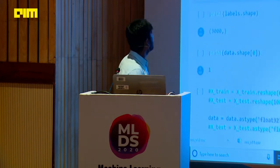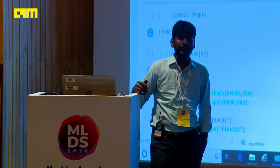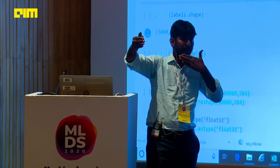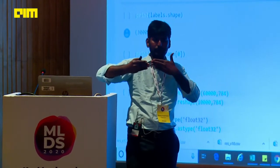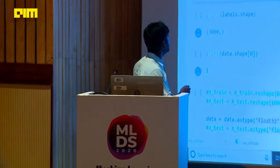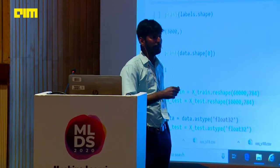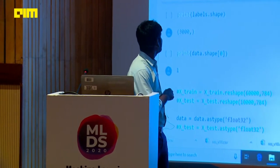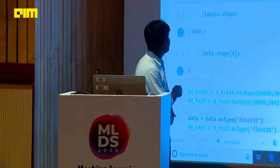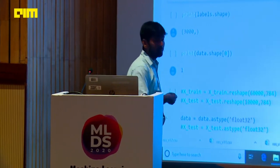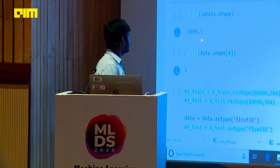If you flatten a 32×32 color image into one dimension, there will be three matrices — red matrix, green matrix, and blue matrix, each of 32×32. If you flatten that into one dimension, it will be 3,072 pixel values. So my input data size will be 3,000 rows and 3,072 features, and the output variable will be 3,000 rows with one column.